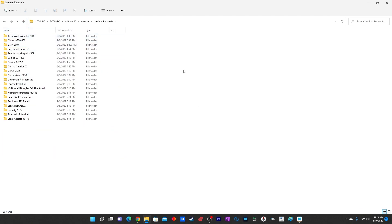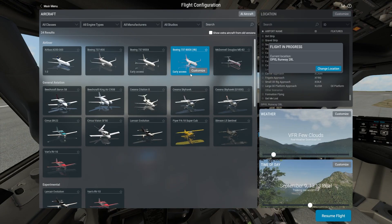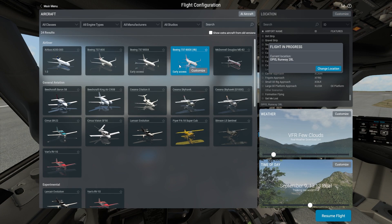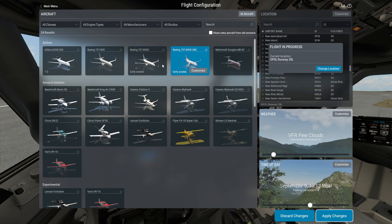After doing this, run XP-12 and this plane will be available. If you go to new flight, you will see Boeing 737-800X in 4K and it also says early access. There are two variants available with different wingtips. You can just select this plane and fly it.